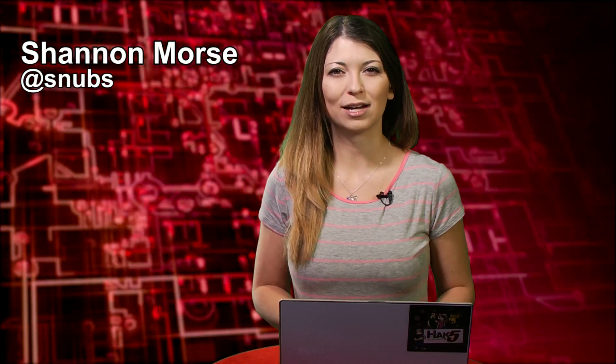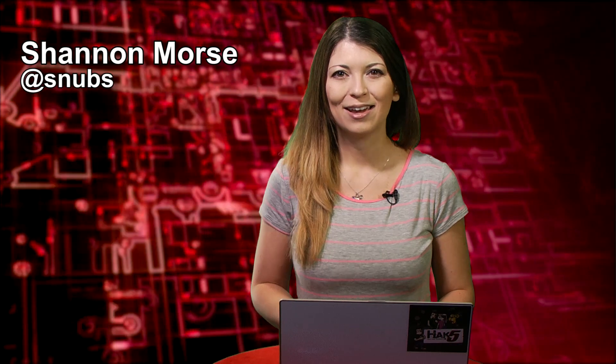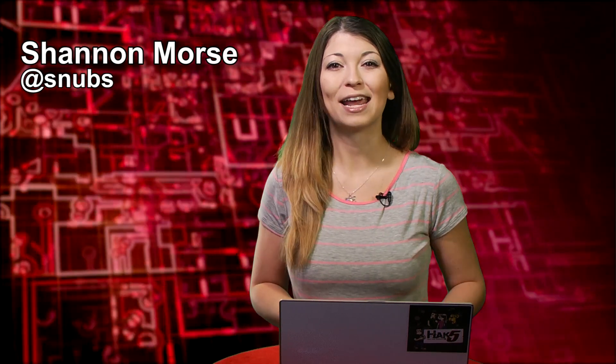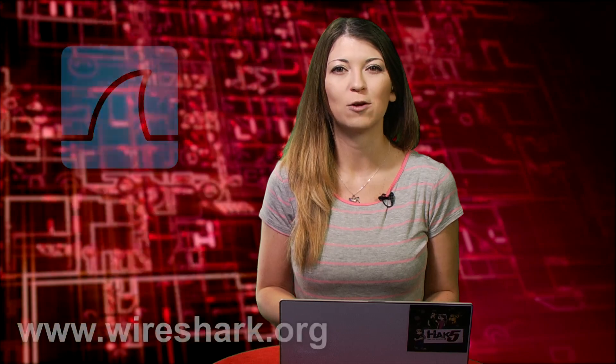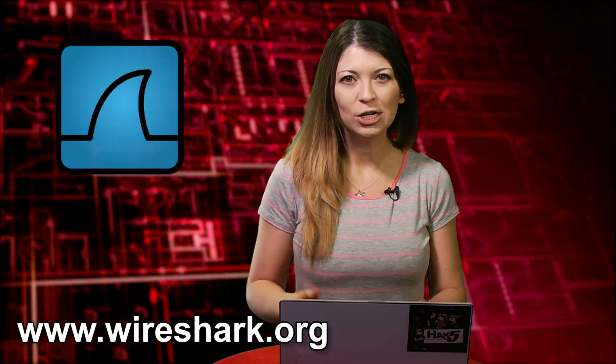Welcome to Hack Tip, the show where we break down concepts, tools, and techniques for hackers, gurus, and IT ninjas. I'm Shannon Morse, and today we are figuring out what sites are saving my passwords in plain text using Wireshark.